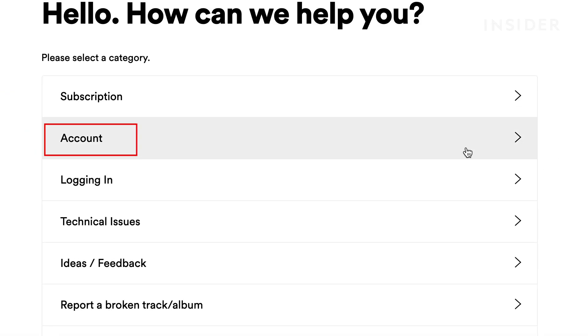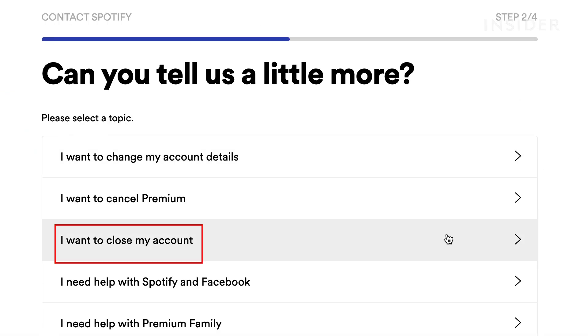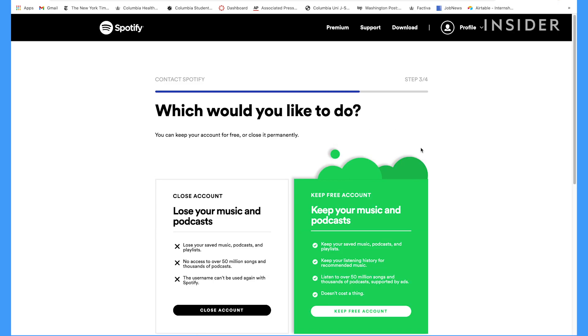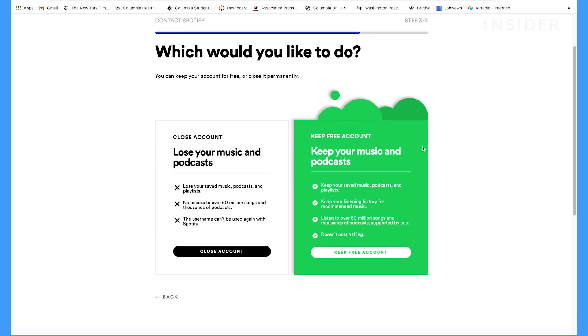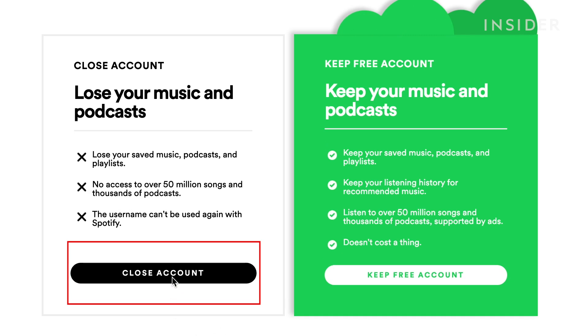On the next screen, click on Account, then click I Want to Close My Account. A page will appear asking if you want to close your account or keep your free account. Click Close Account on the bottom left.